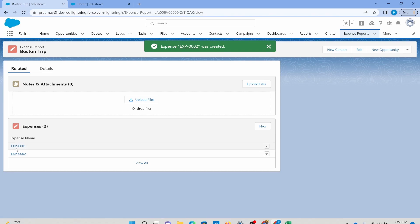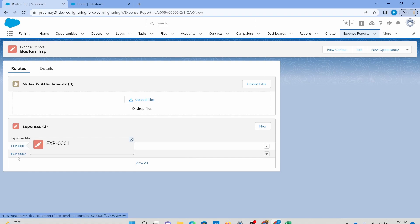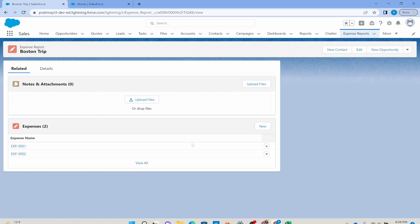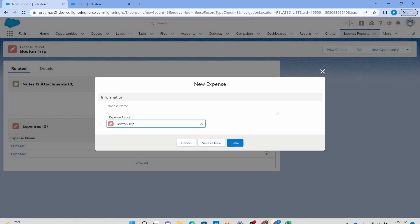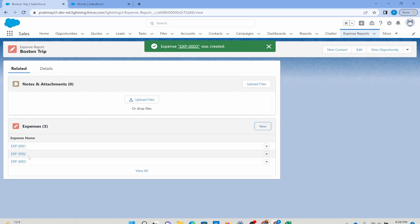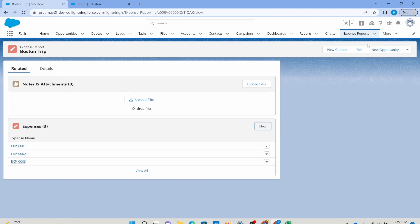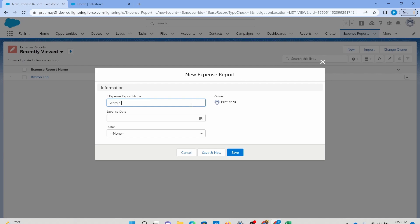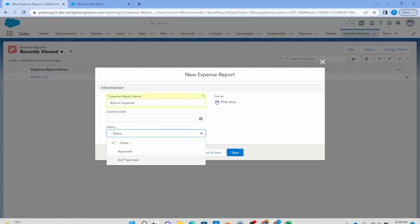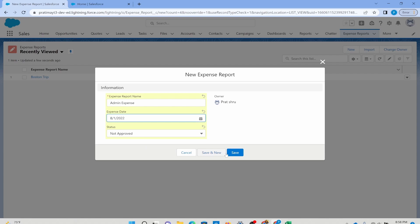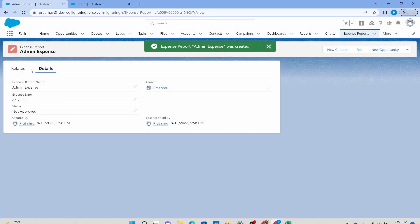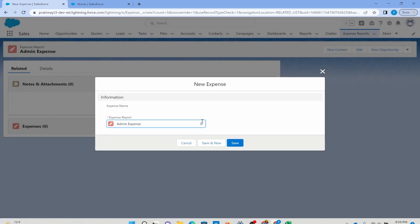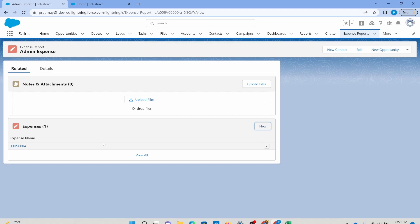Notice the naming convention — since we set EXP-0000 as our format, that's how records get created, and the number keeps increasing by one. If you added the currency amount, expense type, and other fields, you could fill those in and keep saving. Now we have three expenses related to Boston trip. If I go on another trip, or want to submit admin expenses, I just create a new expense report — call it admin expense — and then add expenses to that report. So that is master detail.